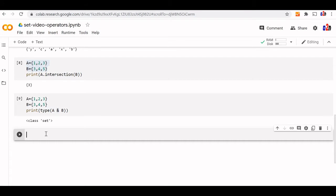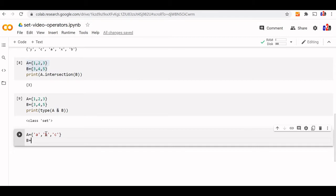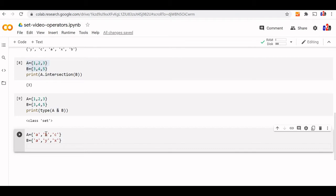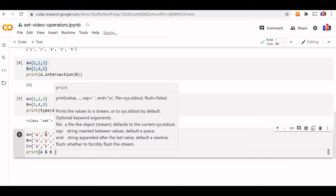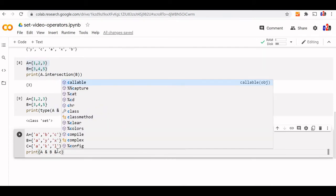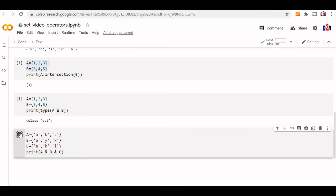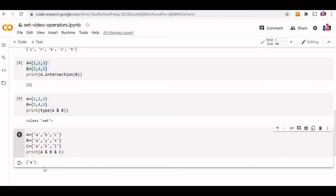We can use the intersection operator for multiple sets also. Let us try with three sets A, B, and C, keeping one common element intentionally and keeping other elements different. Print A & B & C — the intersection of these three sets gives us just A, which is the only common element.